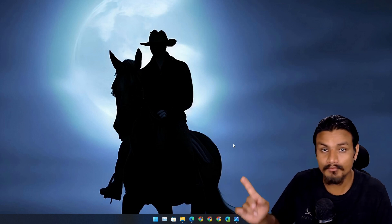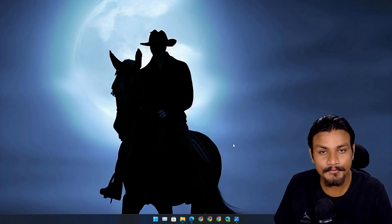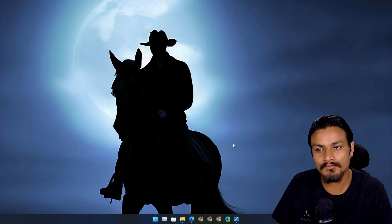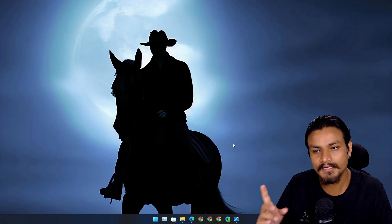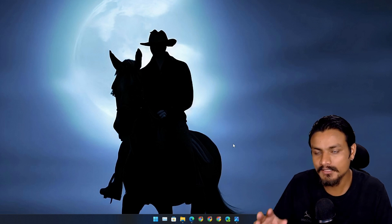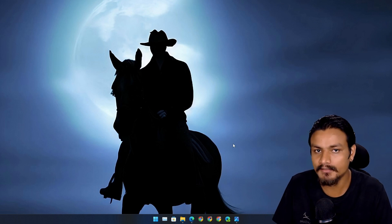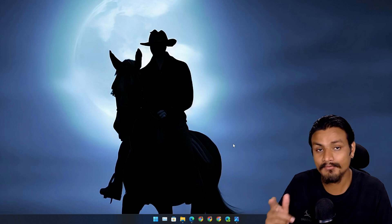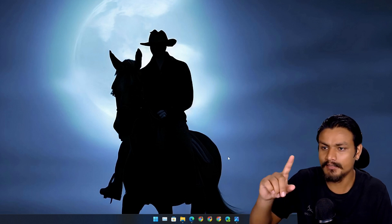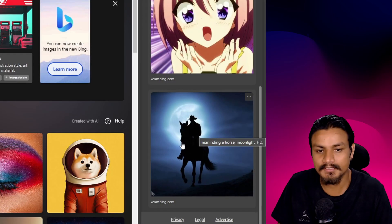Check this out, this is my new wallpaper and I think it looks cool. I created this wallpaper using AI, Microsoft Bing Image Creator. It's a new text-to-image AI and to create this wallpaper I used